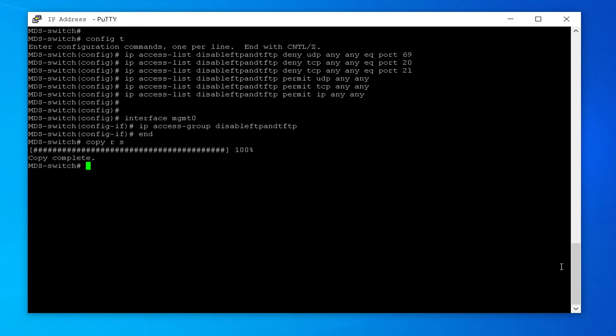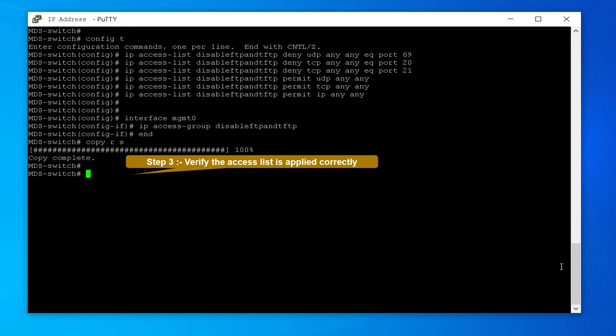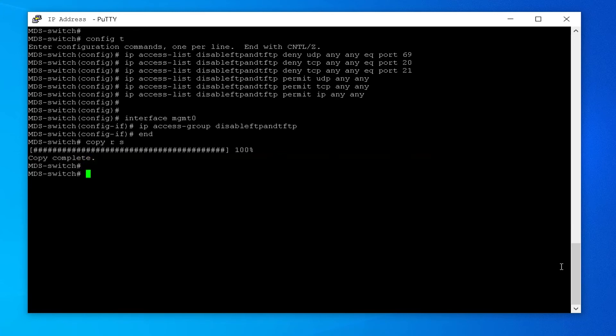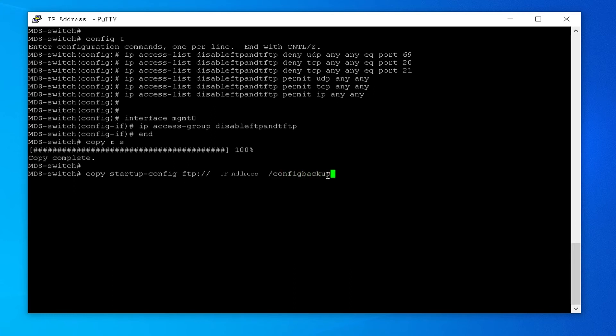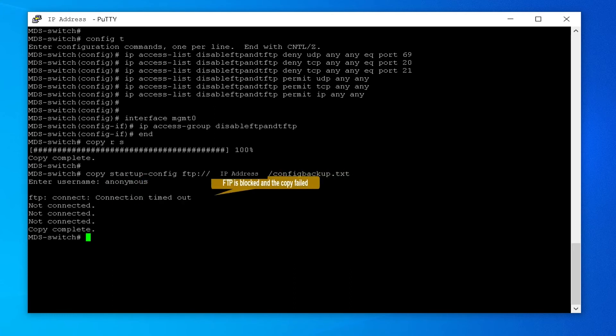Step 3: Verify the access list is applied correctly. Copy the startup configuration to an external FTP server and save the file with the name 'Config Backup.' You can see that FTP is blocked, and the copy failed.